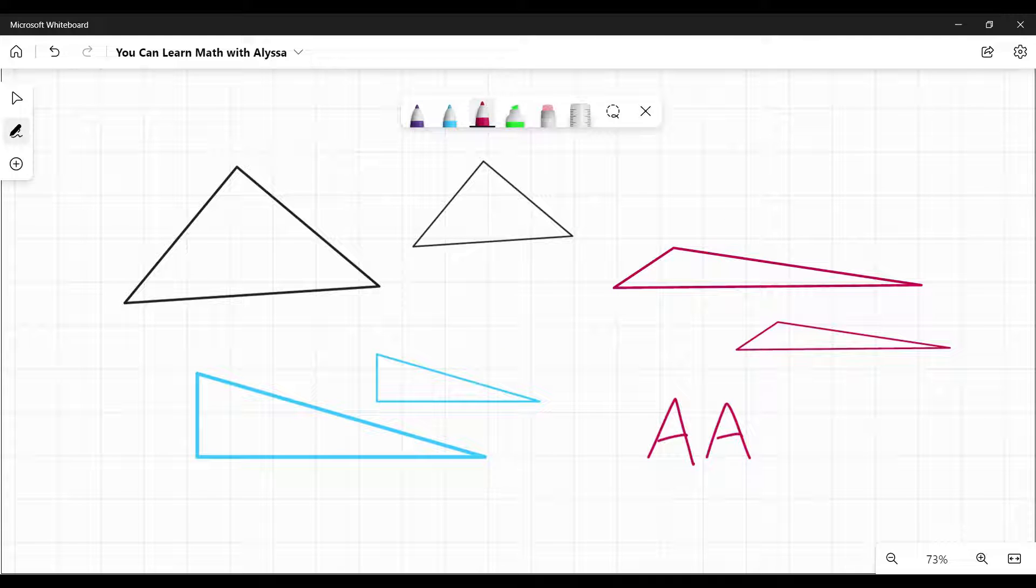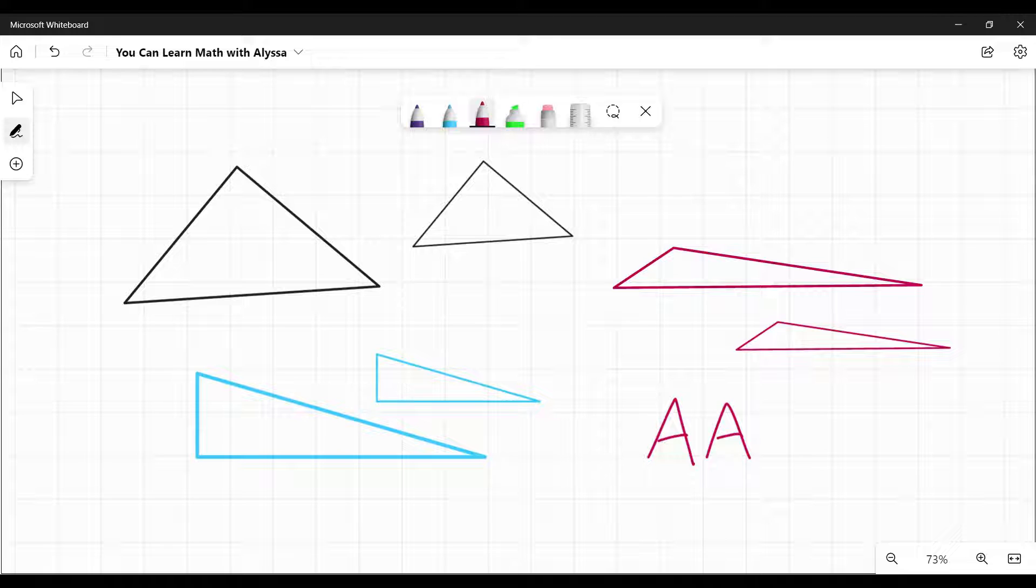The angle-angle similarity theorem is a way to determine if two triangles are similar. In simple terms, that means can one of the triangles be blown up or shrunk down and match the other triangle perfectly?